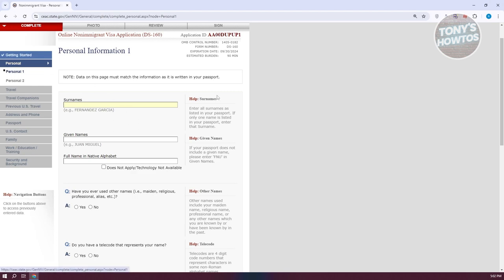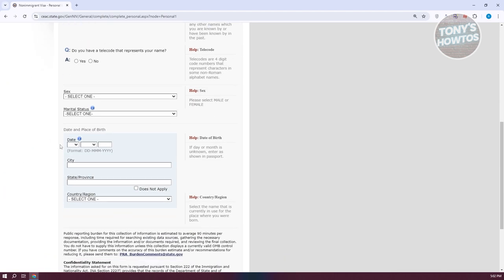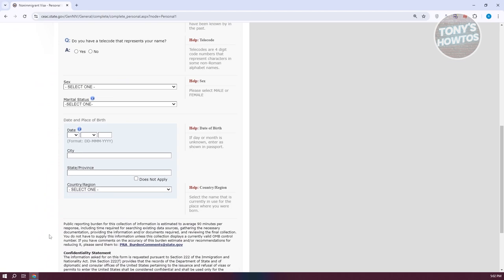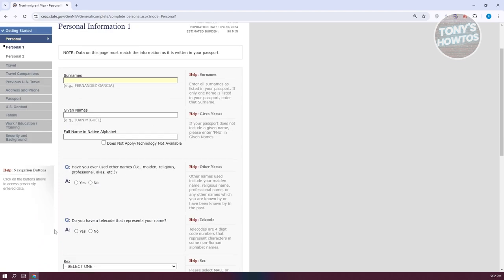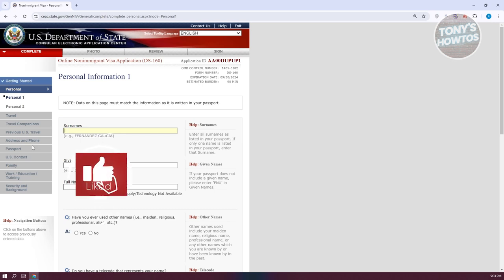First is the personal information section, which is what we see right now. Personal information two has further or more specific details about yourself, also the travel section for what you're applying for, and travel companions if you have any or if you're applying for another person. If you've previously traveled from the U.S., you might also provide details about that. The address and phone number you have in the U.S. if you have any, or your address in your current country.